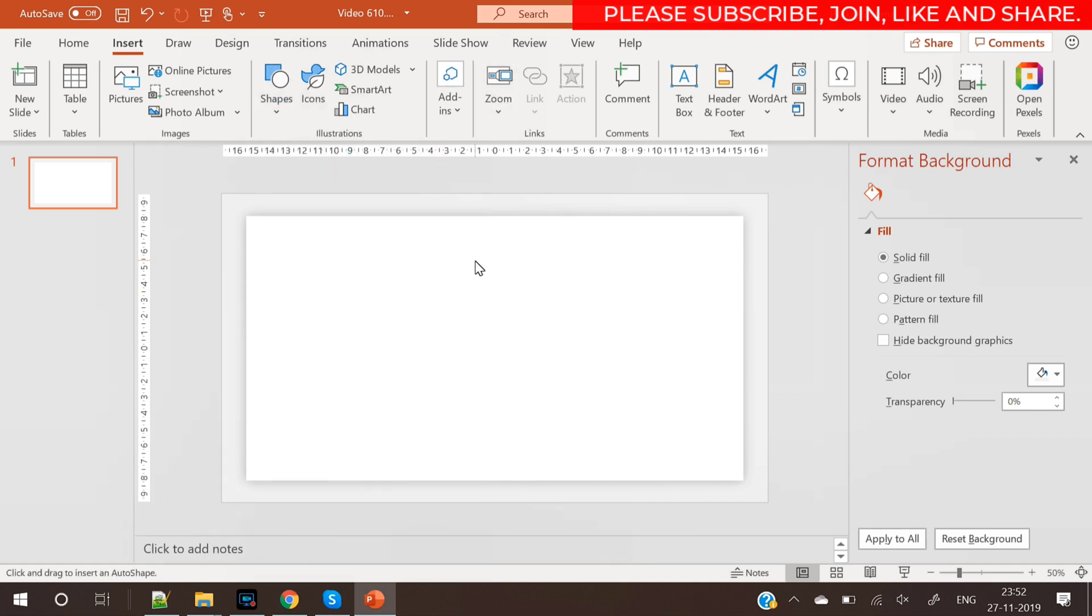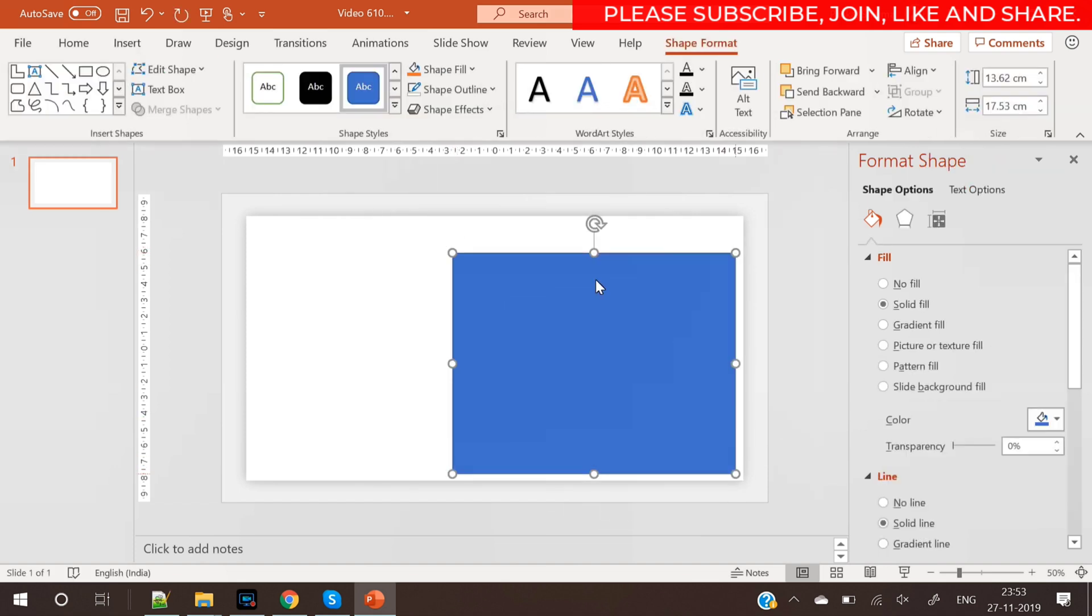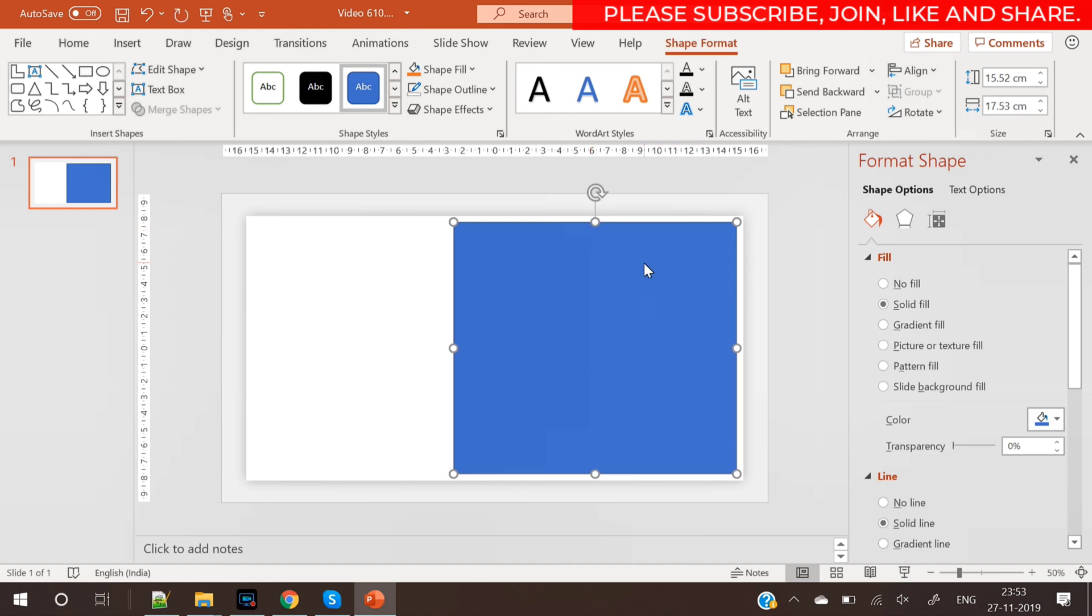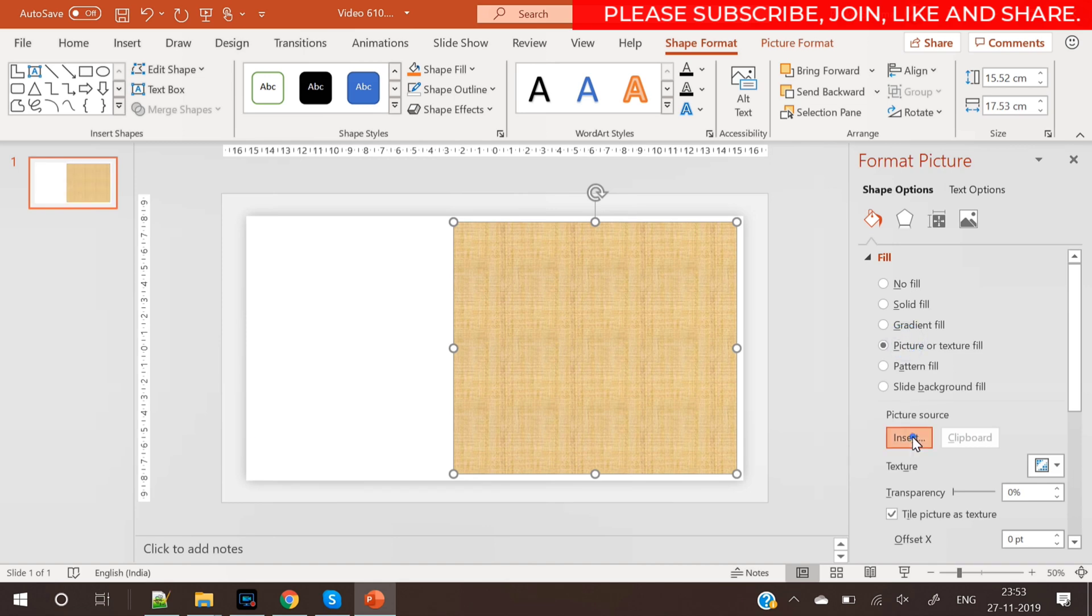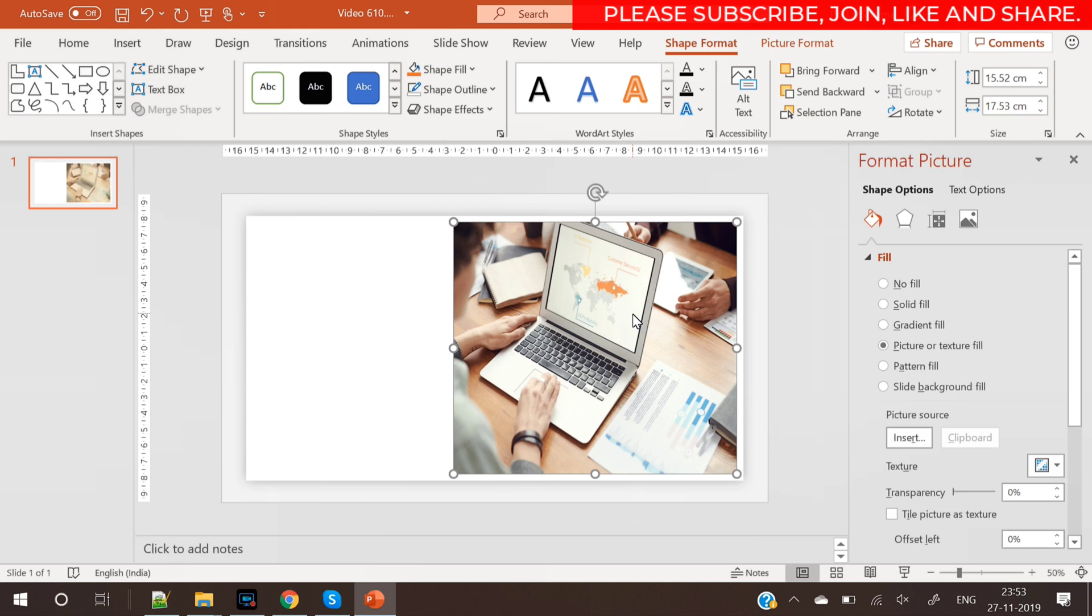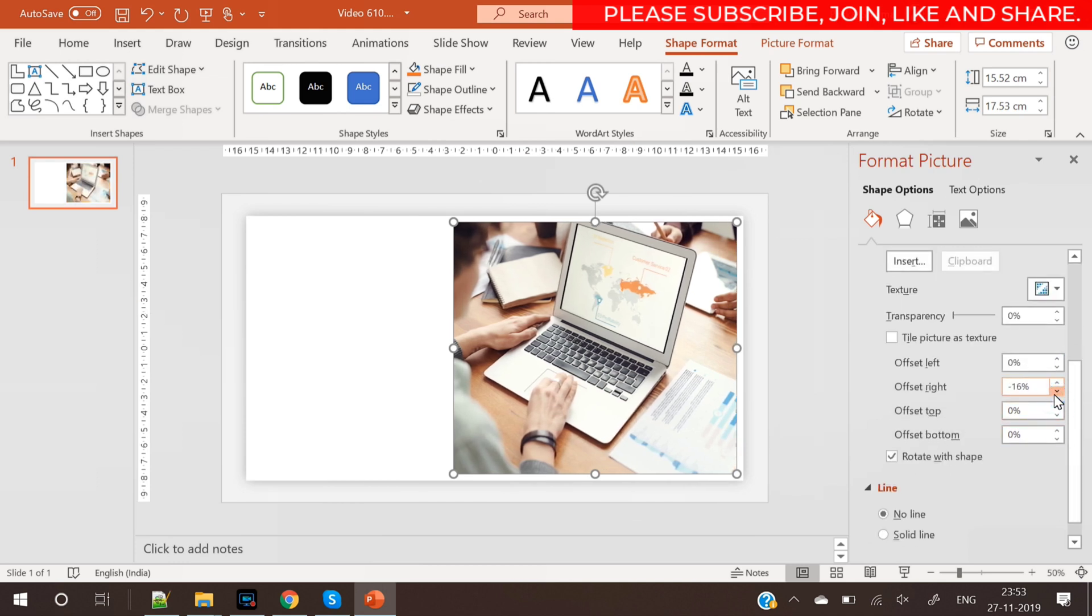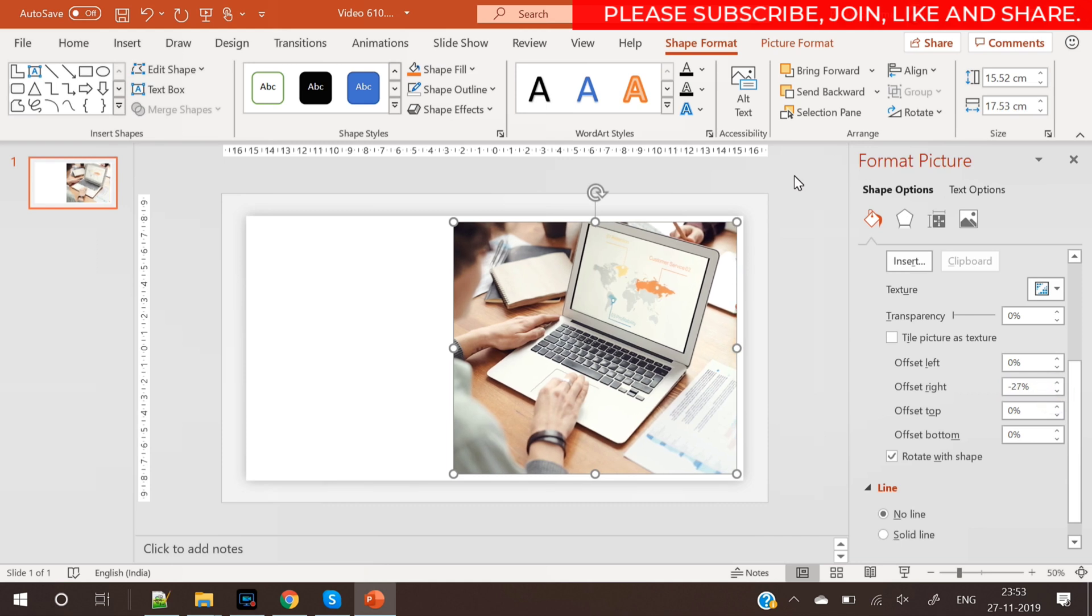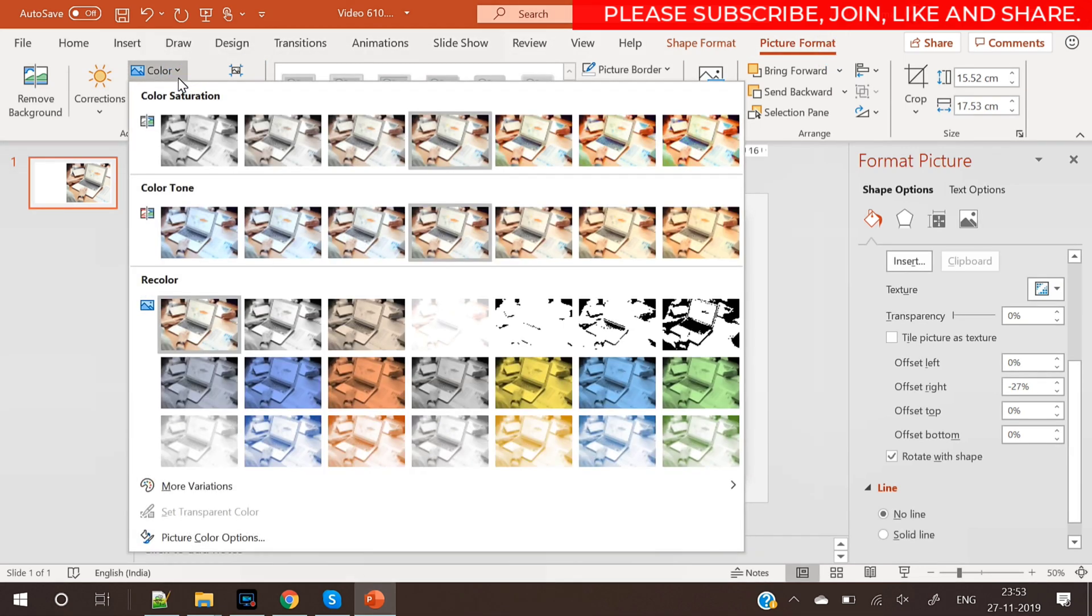Draw another rectangle here. So you can place the rectangle here like this and place it towards the right. Remove its outline and insert a nice picture into it. So I've already downloaded a picture here. So you can place it like this and you can adjust the settings.